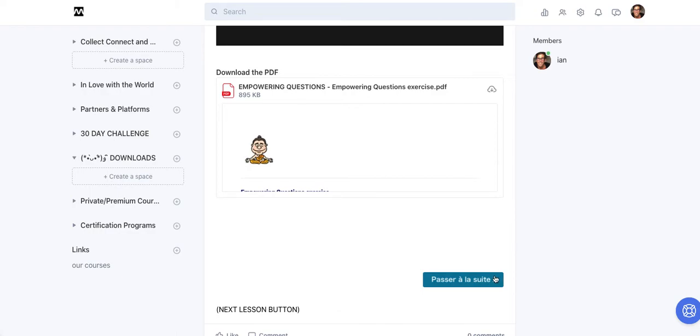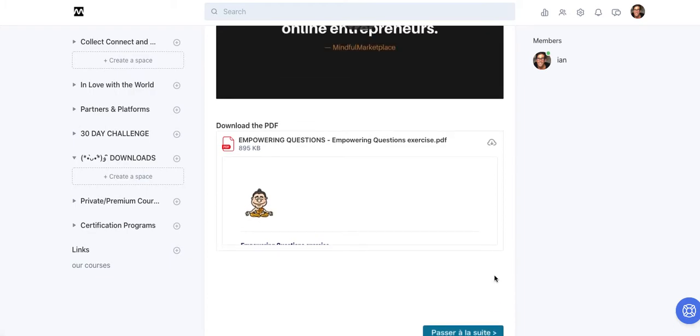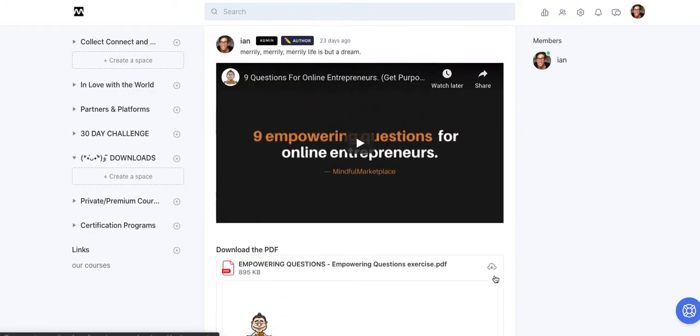So lesson one, this button would say next lesson and would lead to lesson two. Lesson two would lead to lesson three. And this really does emulate one of the more kind of expected conventions or functionality or features that a traditional LMS would offer and lead your audience through a sequential stepwise experience where they can finish the seven lessons, the five lessons, the 12 lessons in an expected order.